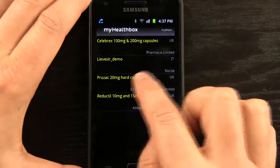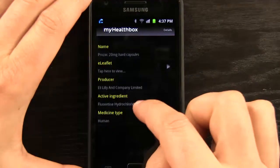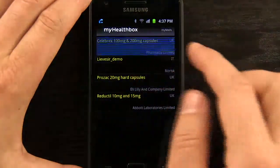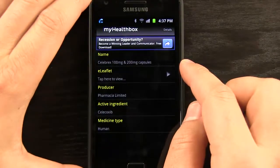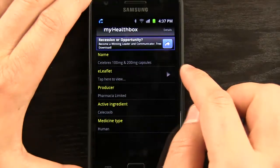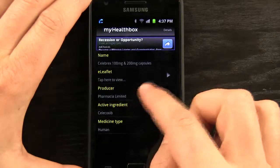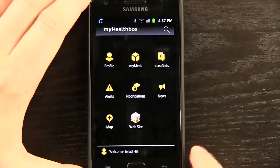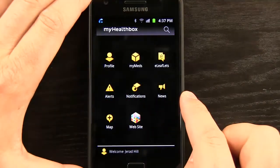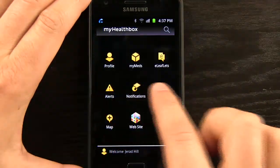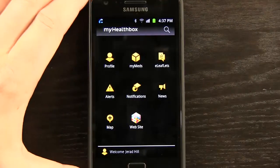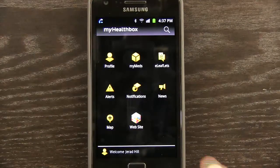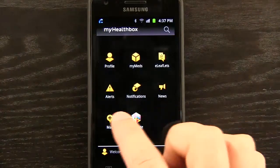We also have alerts available to us. When we have a medication — for example, a while back Celebrex had a recall in the United States — if I wanted to be kept up on that information, alerts, notifications, and news would show up in those sections depending on the type of information. So if I had an alert, I'd want to pay attention to that.